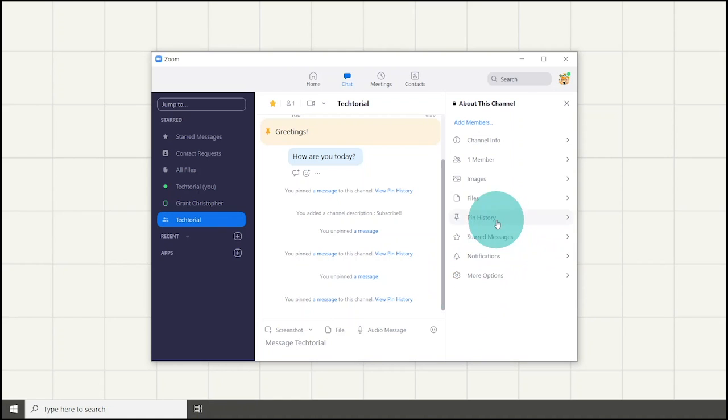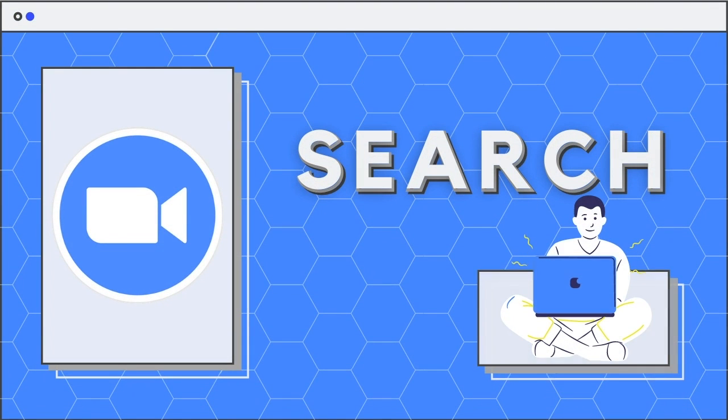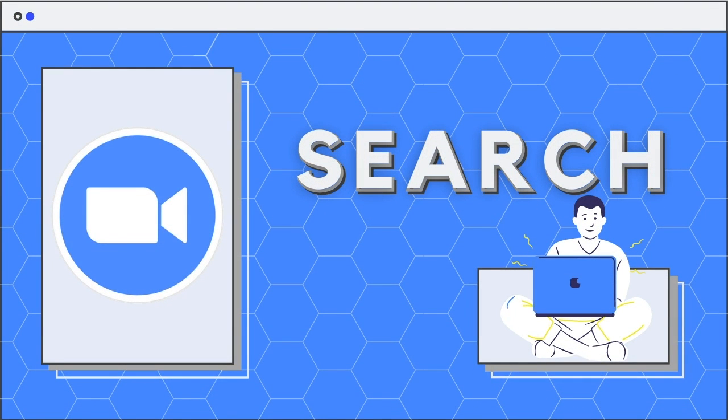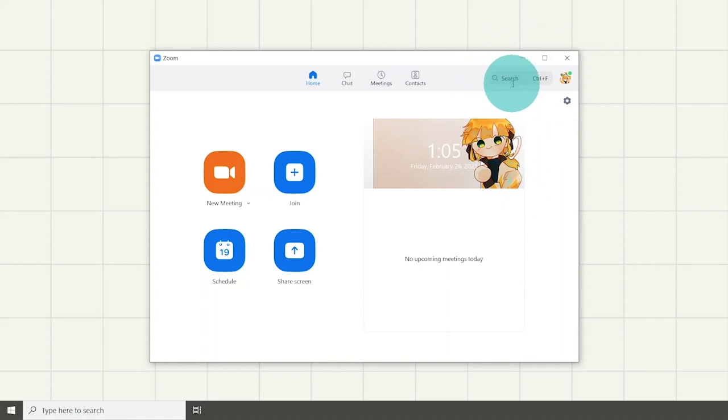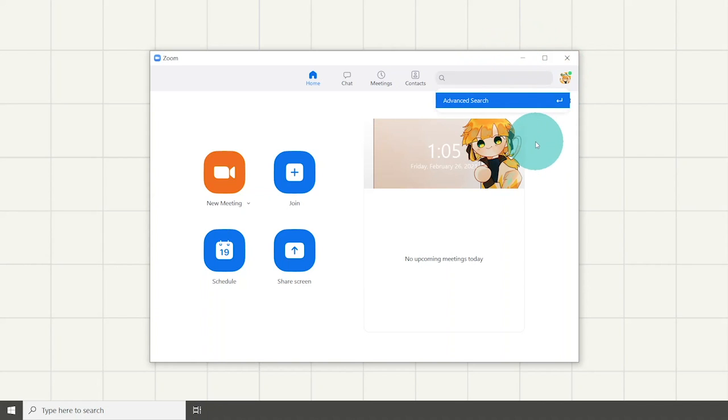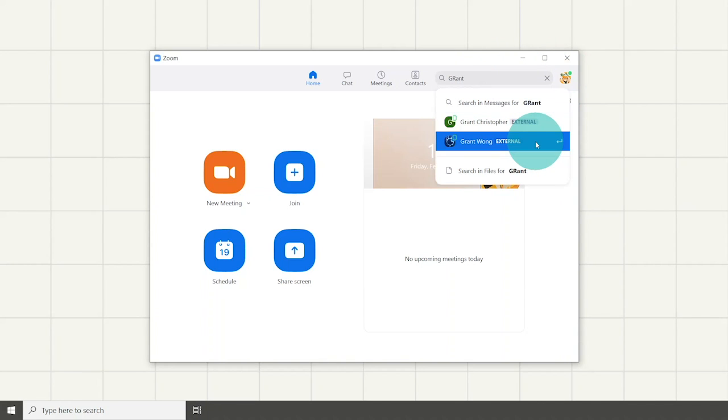You can add apps which have been discussed earlier in this video. Did you know that there is a given search bar on the top right of the Zoom homepage which allows you to search for contacts, channels, or groups.